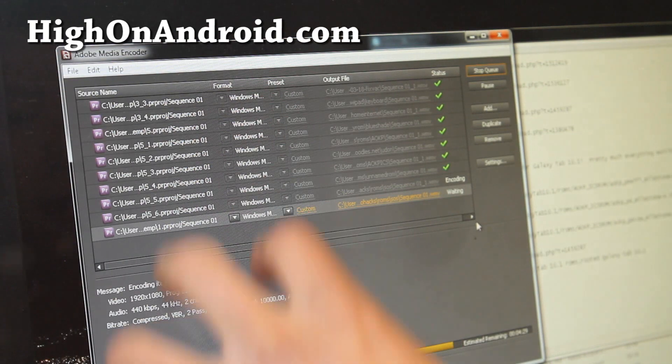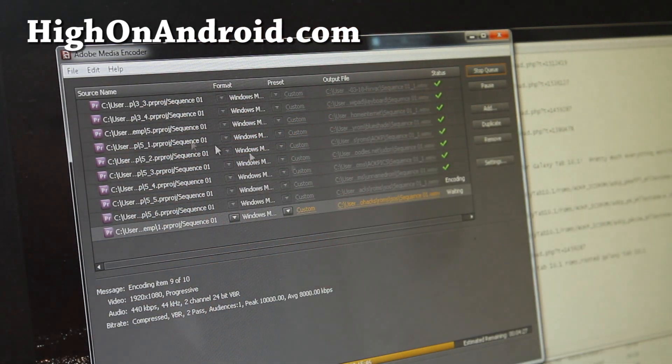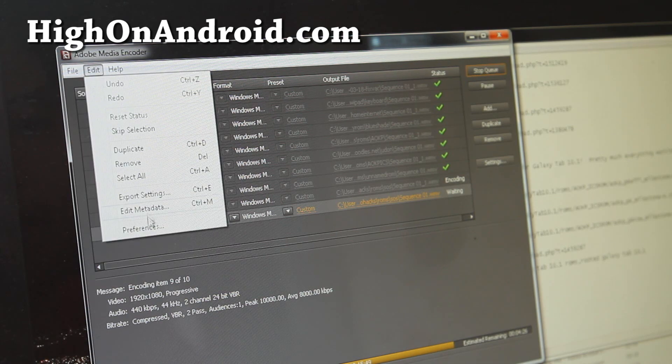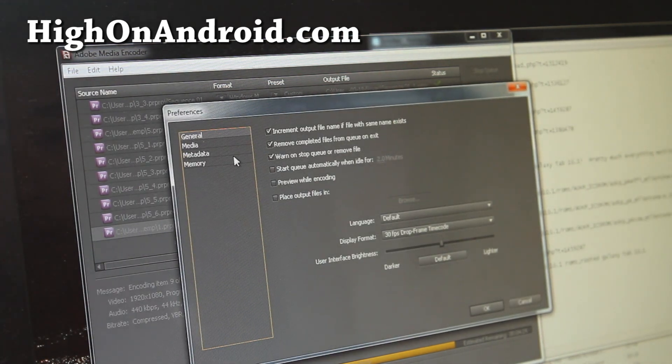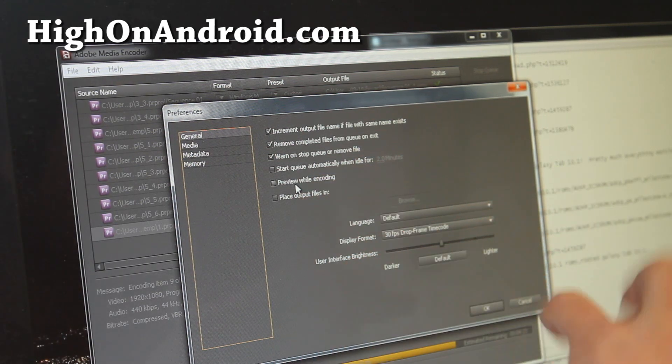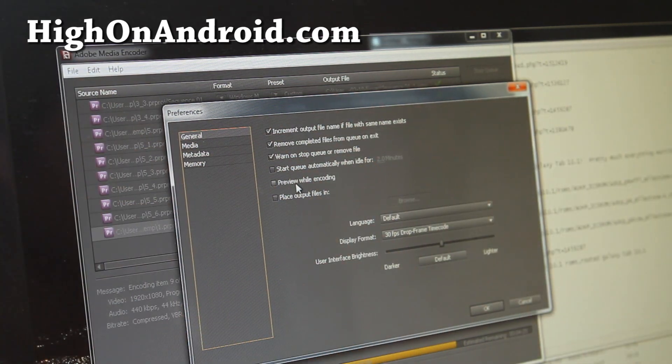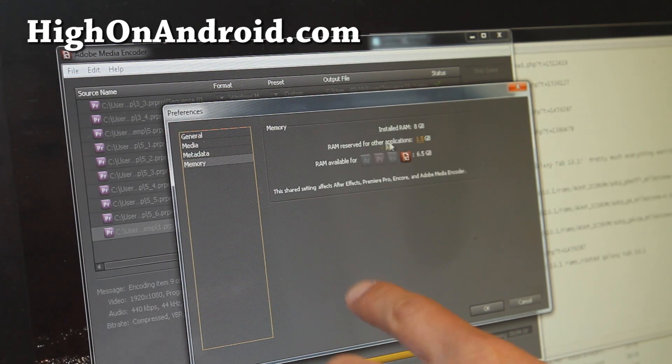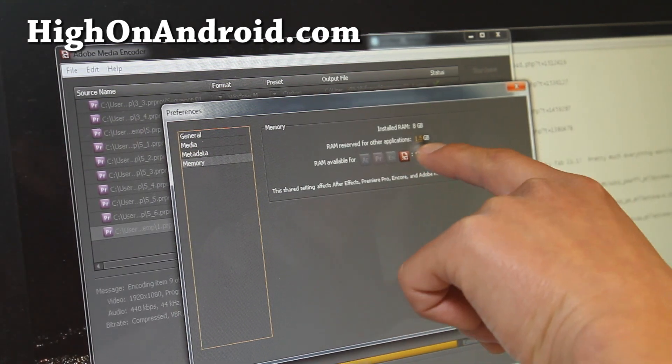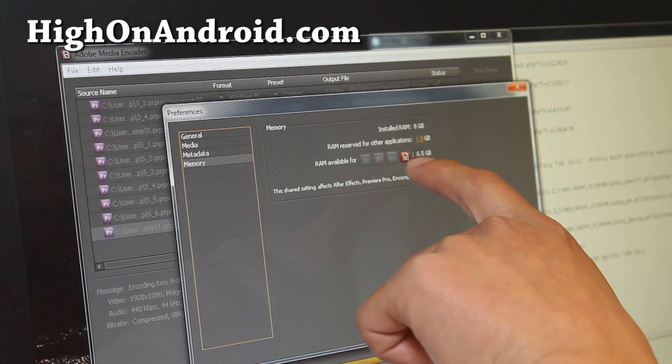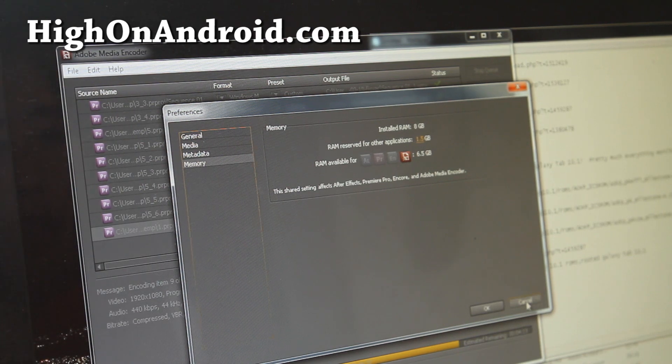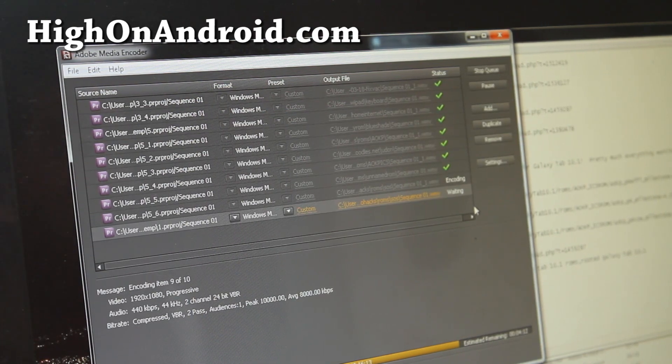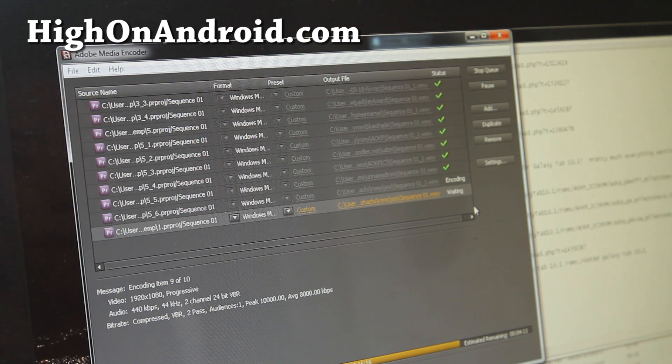And my rendering program is going to have more memory. And also there's some stuff you can do under preferences. Make sure, let me see, preview while encoding is off because that'll make it encode faster. And also under memory, you can actually increase the memory used for your rendering. So I've got it at 6.5 gigabytes, so it'll render faster. And so after it's done, I'm going to upload the WMV file that's made.